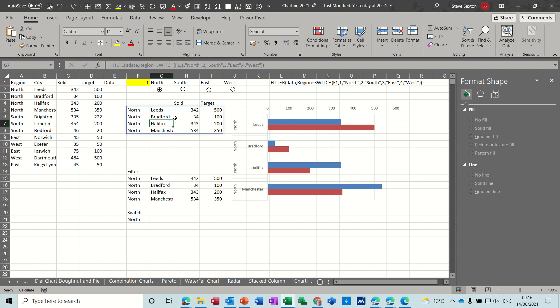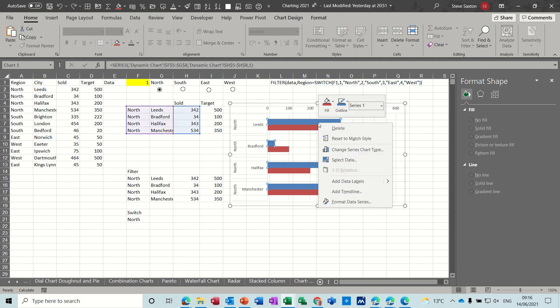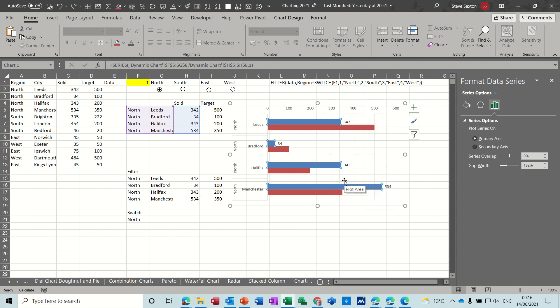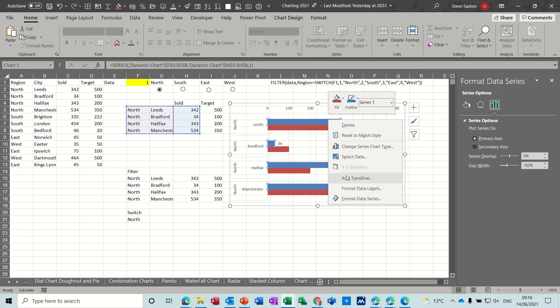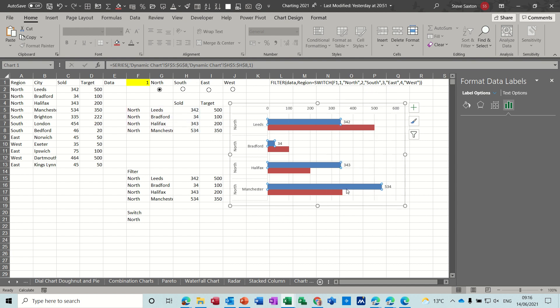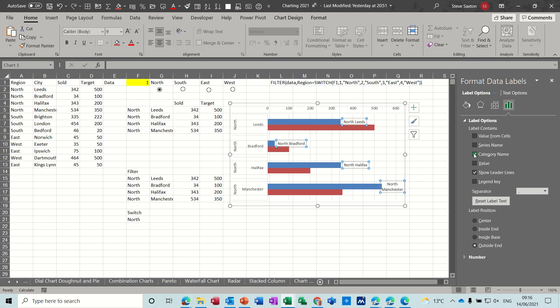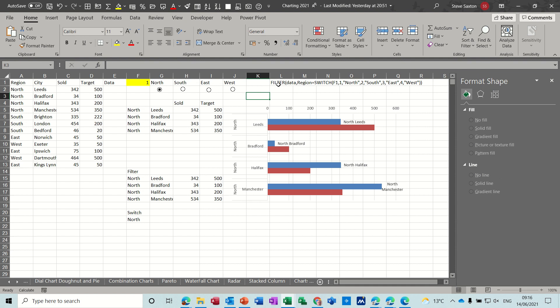I mean if you want you can add data labels and then if you format data labels, category name like so. And then if you didn't want the value on there you can just go north leads whatever you want to put in there you can show on there. That's basically how you use this filter function with the switch function.